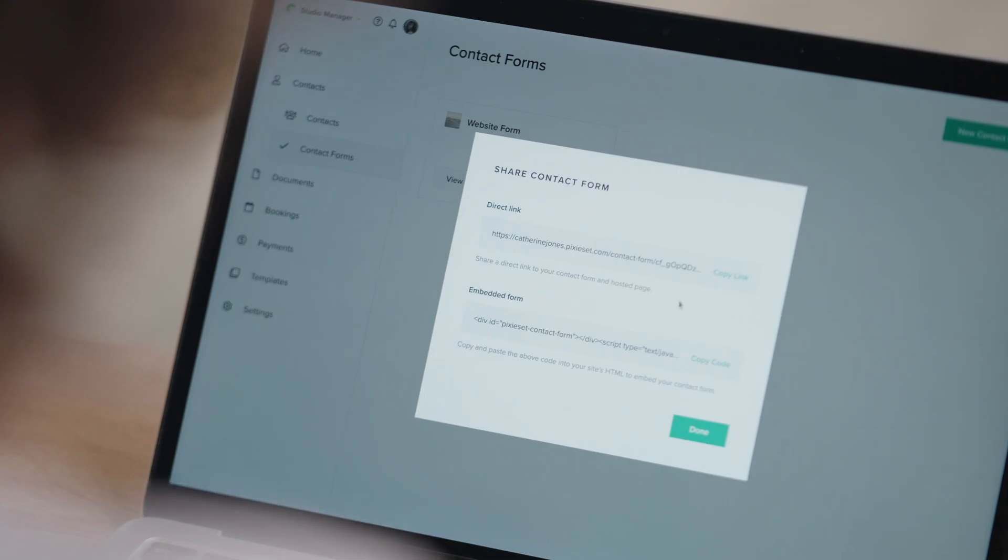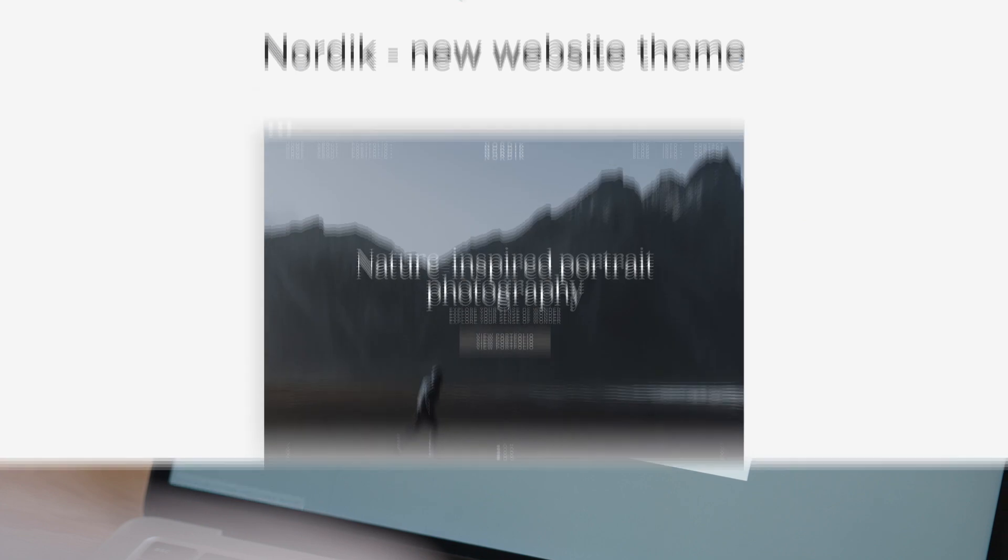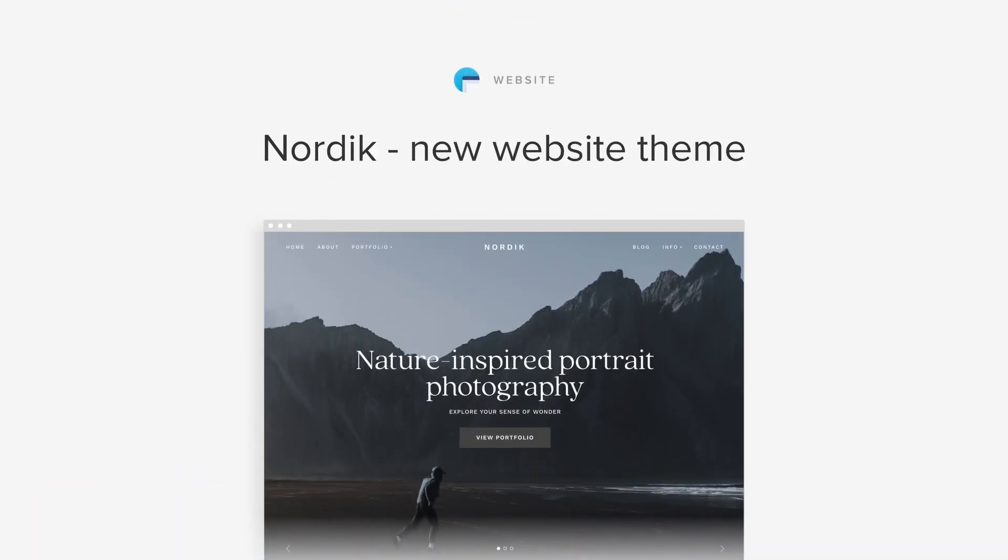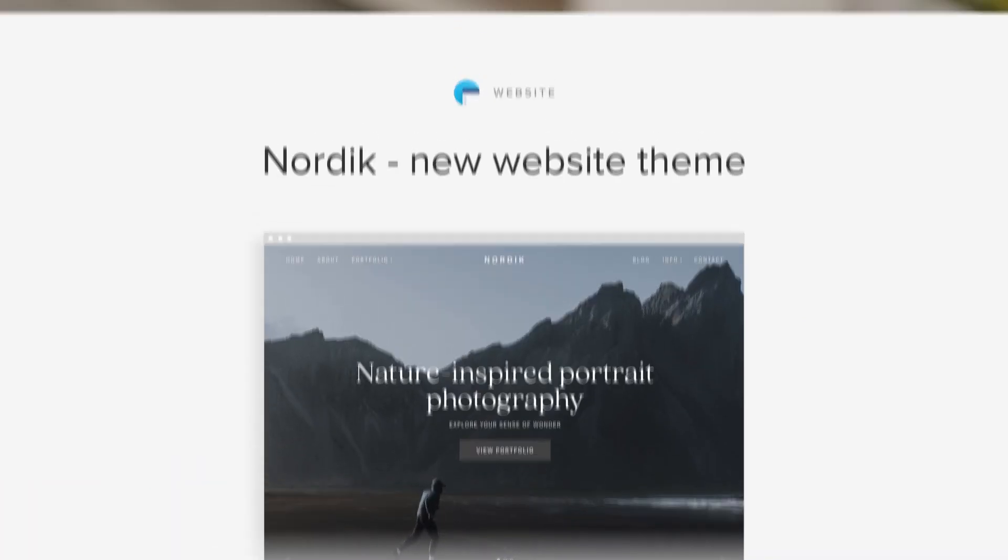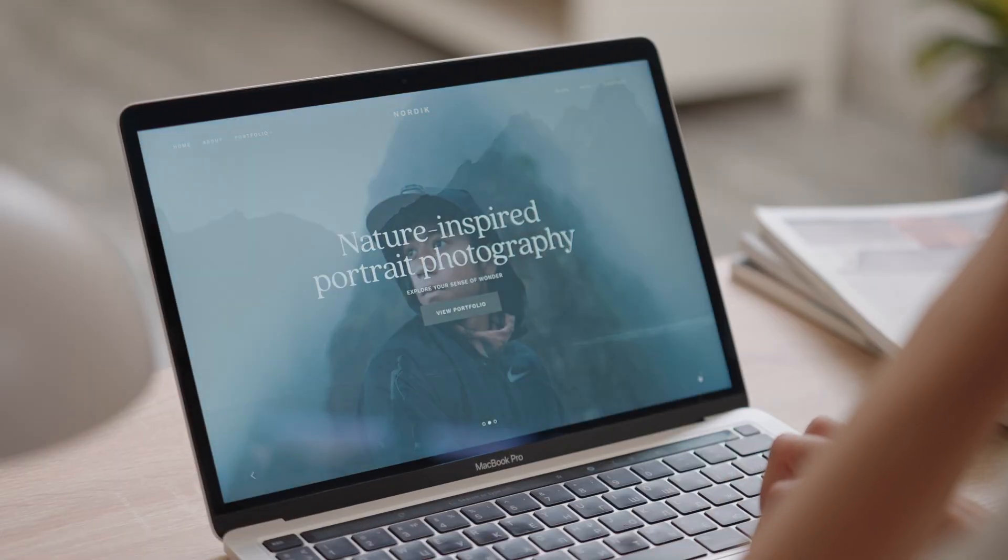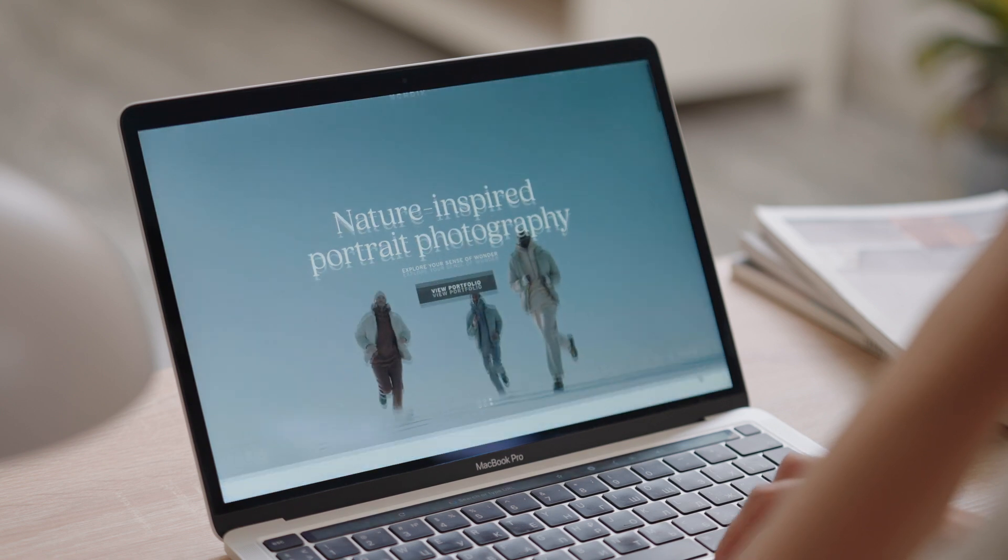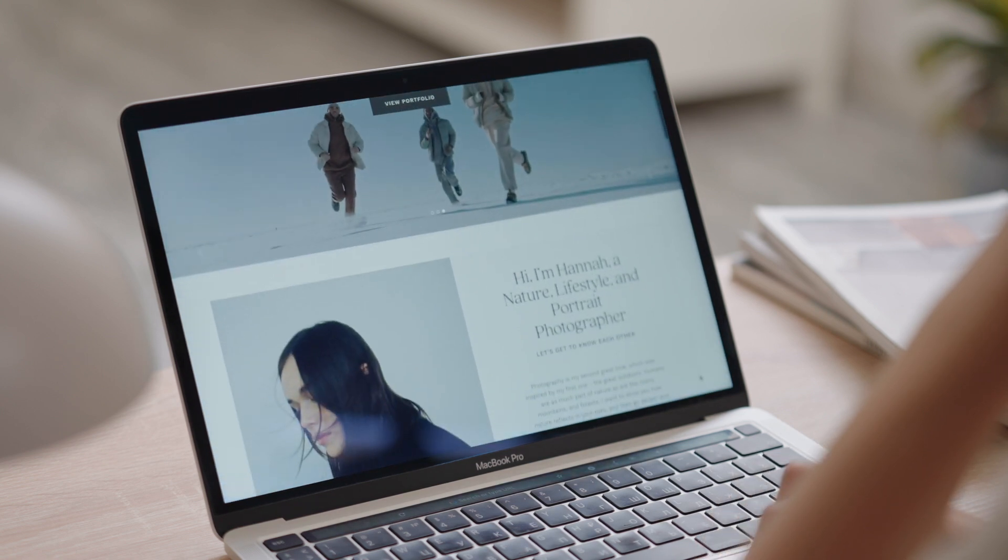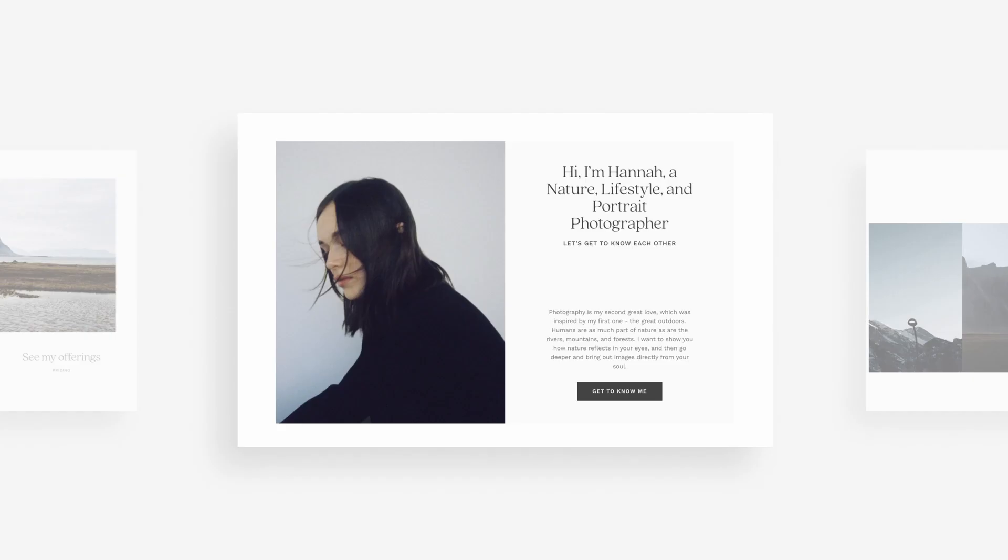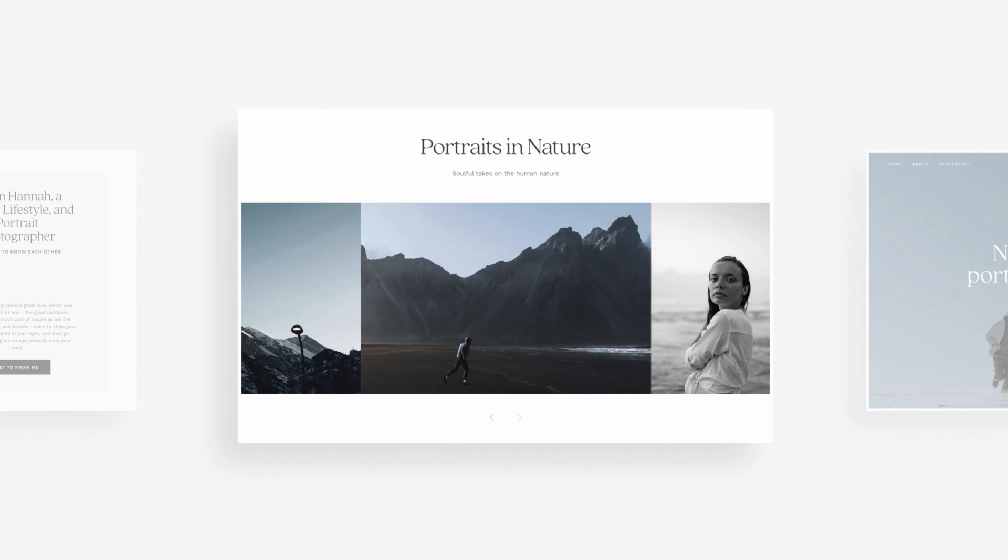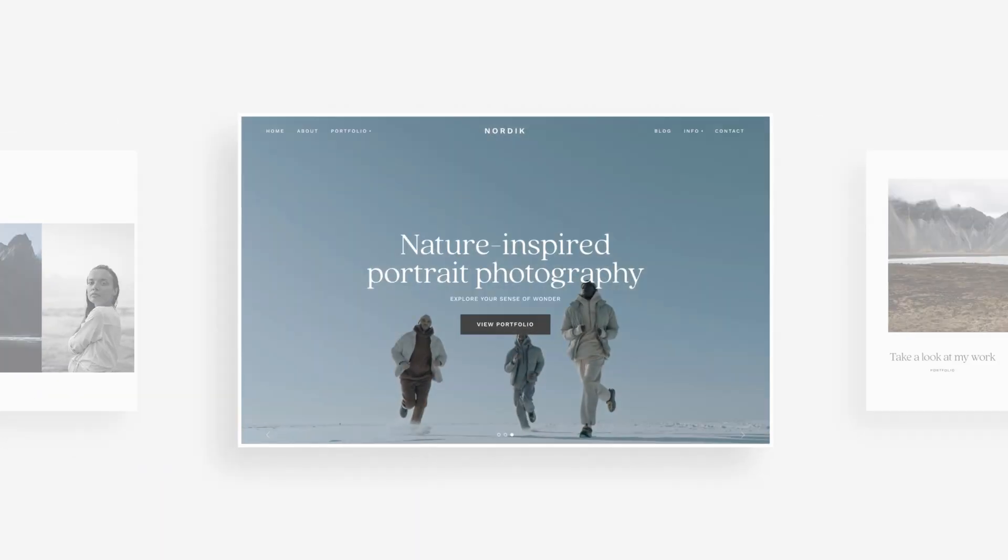New website theme Nordic. Nordic is a nature-inspired website theme featuring a clean, minimalist aesthetic that invites visitors to get immersed and discover more as they browse your site.